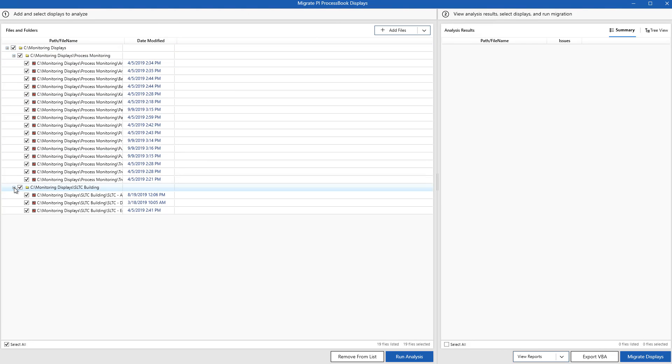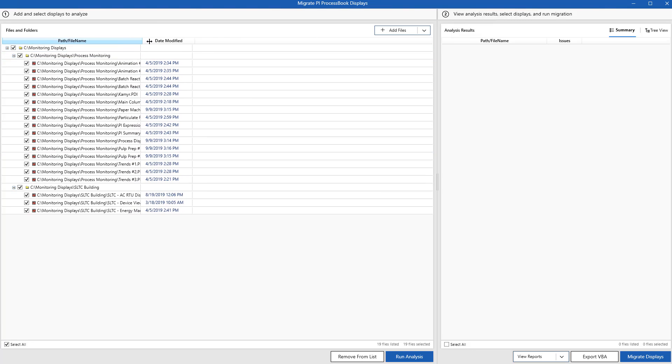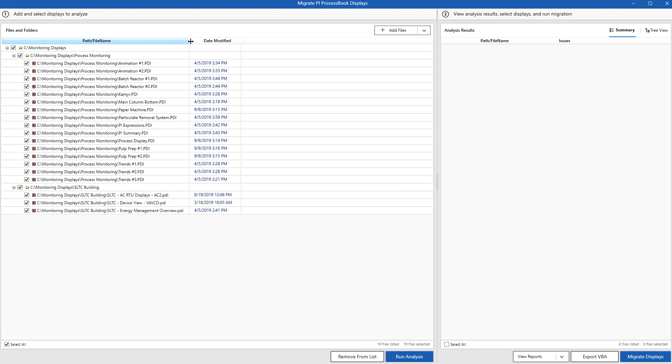We can keep the same folder structure our users had before to organize our displays. We'll get to that part in a few minutes. Next, we'll select which displays we want to run our analysis on and determine how precisely we can migrate all of the displays' objects.